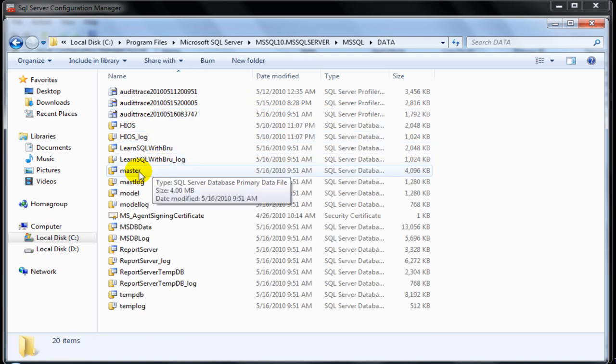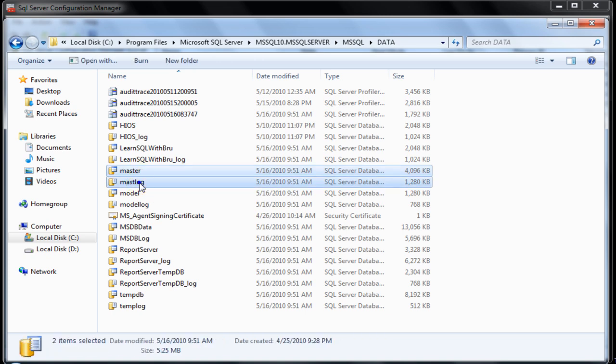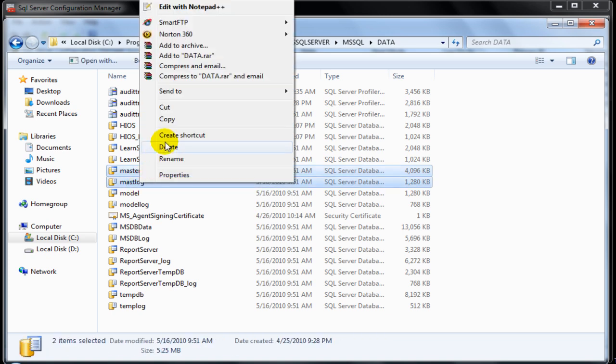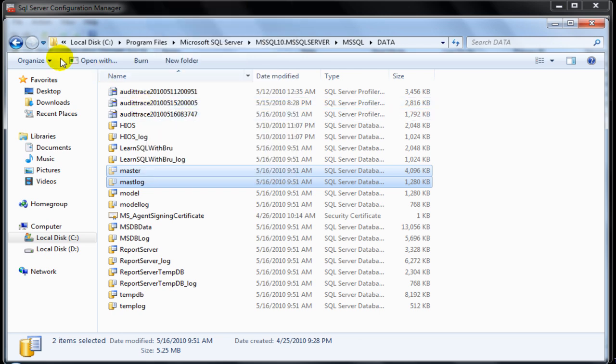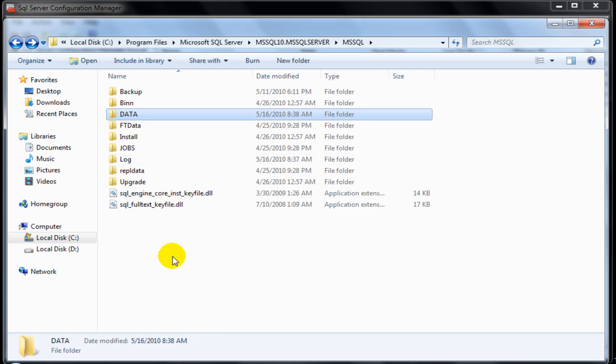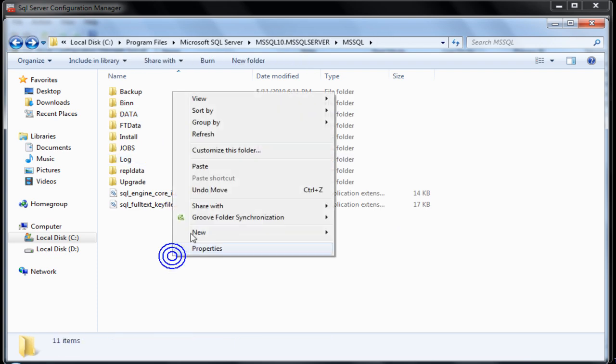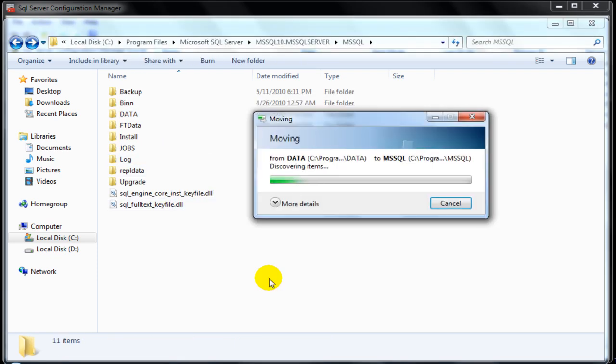In order to enforce a startup failure for the SQL Server, we select the data and the log files of master database and move them to a different location by cutting and pasting them to a different location.